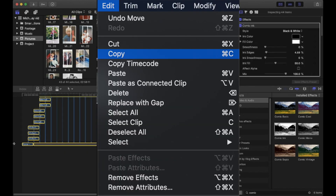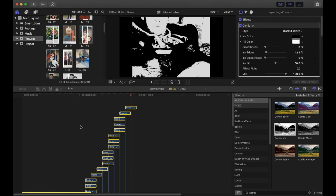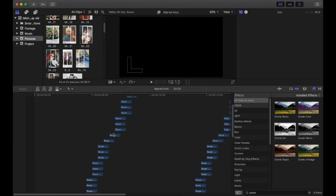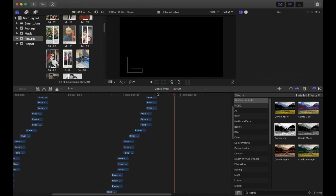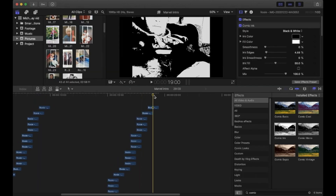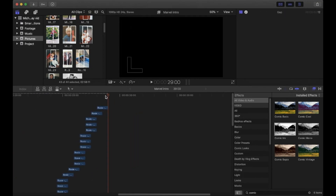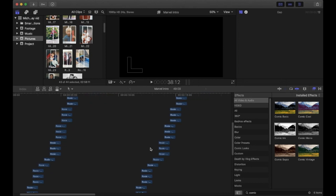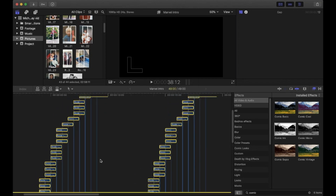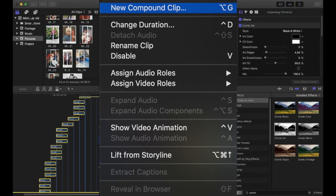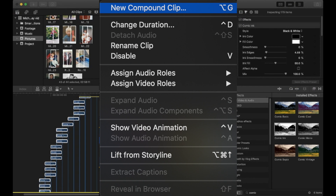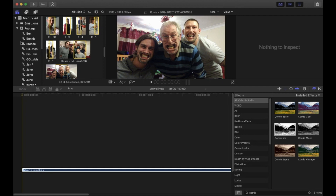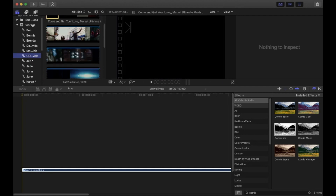Now you want to duplicate everything to make it longer. Select all the pictures, click Edit > Copy, find the middle of the last picture, and paste. You could also make a compound clip of the original first to make it easier. Keep duplicating until the whole thing is about 40 seconds long.